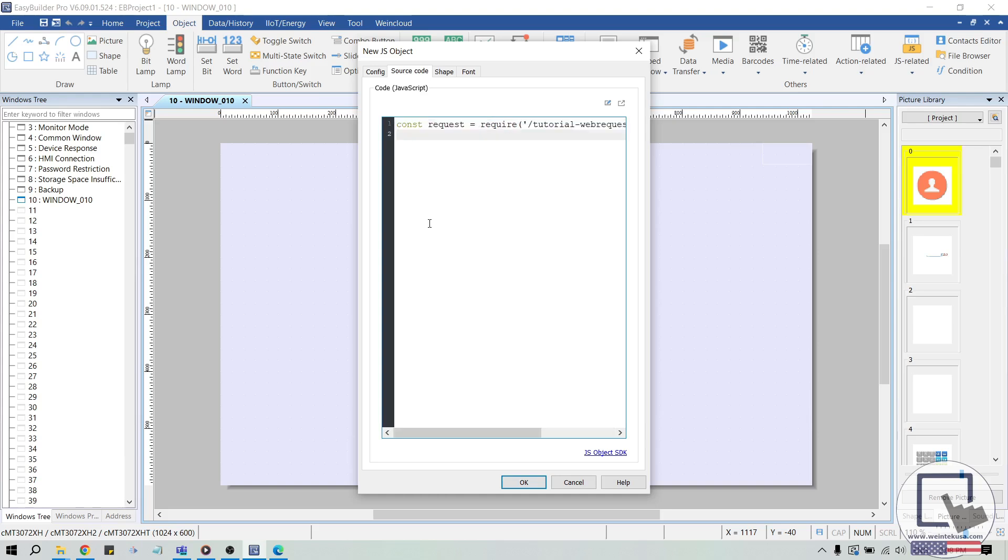Let's create another constant called API key and set it equal to the API key that we created earlier.